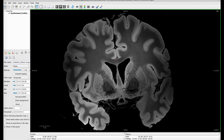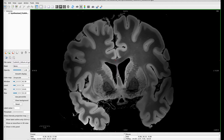Now we're starting to see some commissures. We've got the corpus callosum right here, which is that main highway between the two hemispheres of the brain. We're starting to see the septum pellucidum — this is not a commissure, but it is a membrane that separates the two hemispheres and the two ventricles between the hemispheres. We've got the anterior commissure right here on both sides of the brain, and I'll keep scrolling.